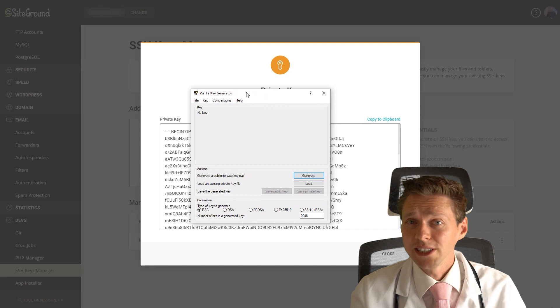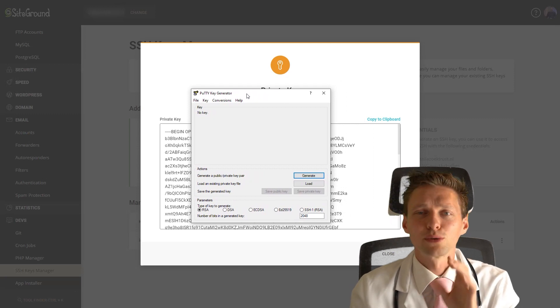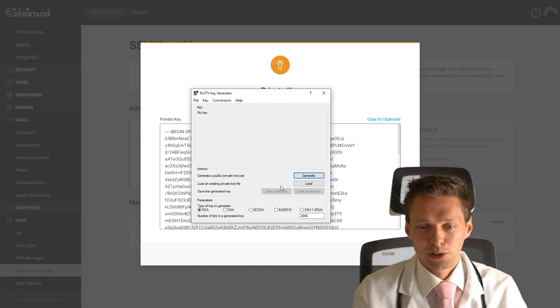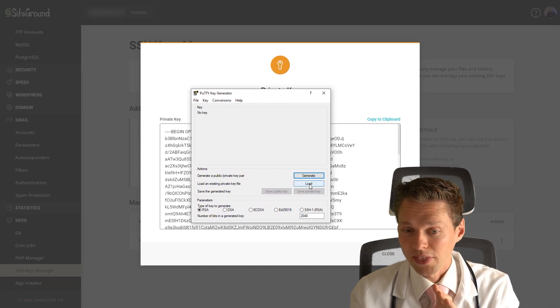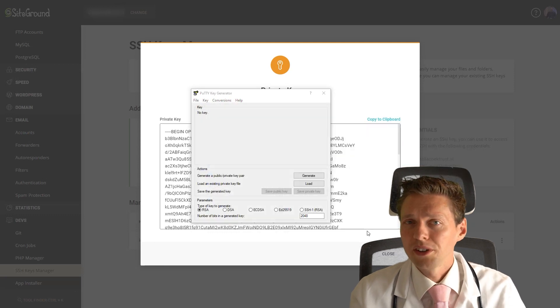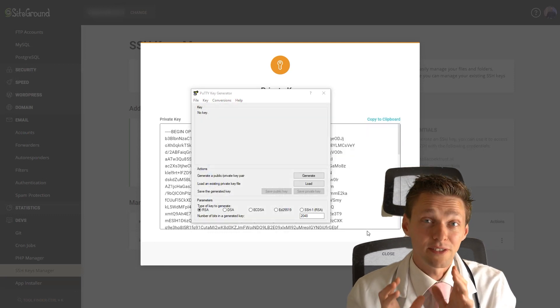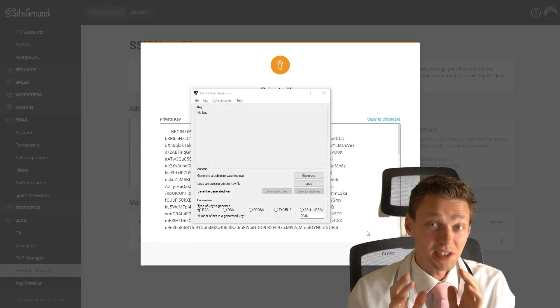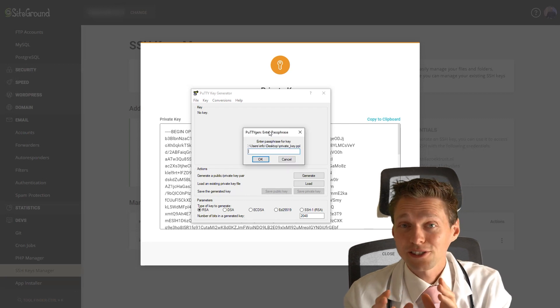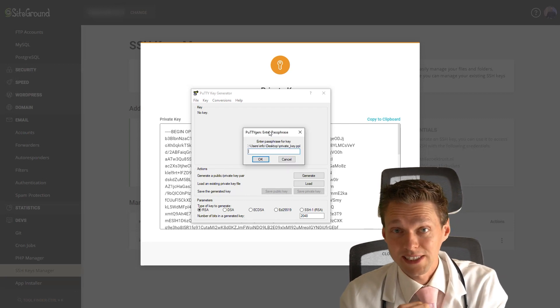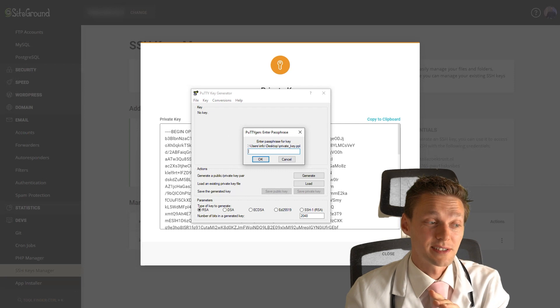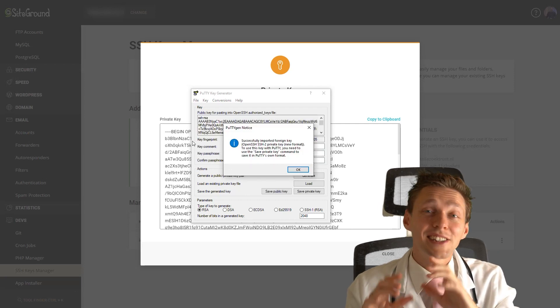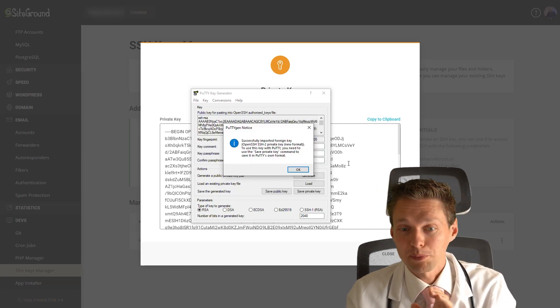After this you need to run Putty Key Generator. You press this load button right there. Then you're gonna open the privatekey.ppk file we have just saved. Then it's gonna ask you for the passphrase for this key. It's the password we've just generated. Press OK. And then it says it has successfully inserted.